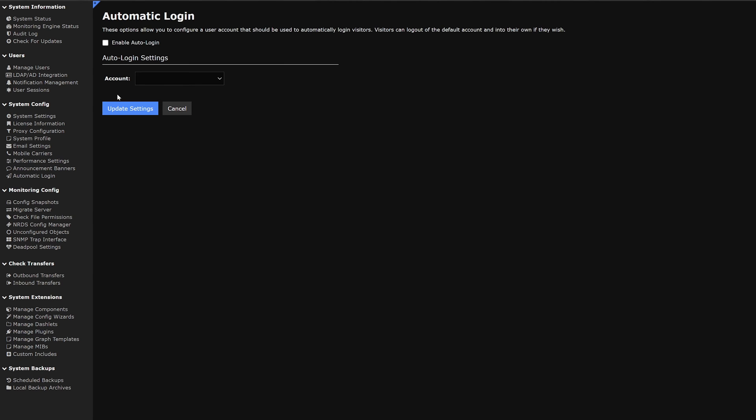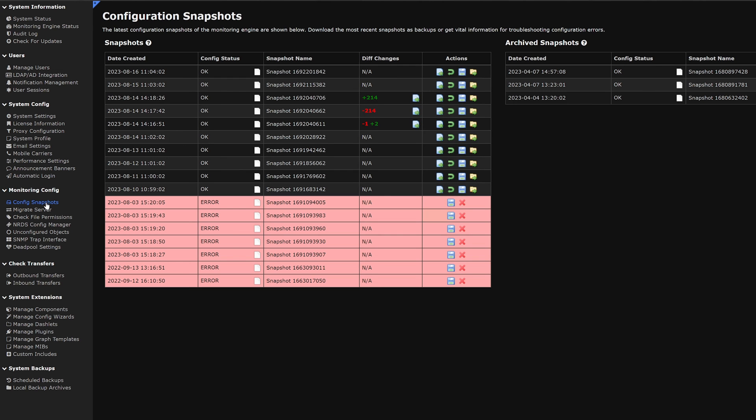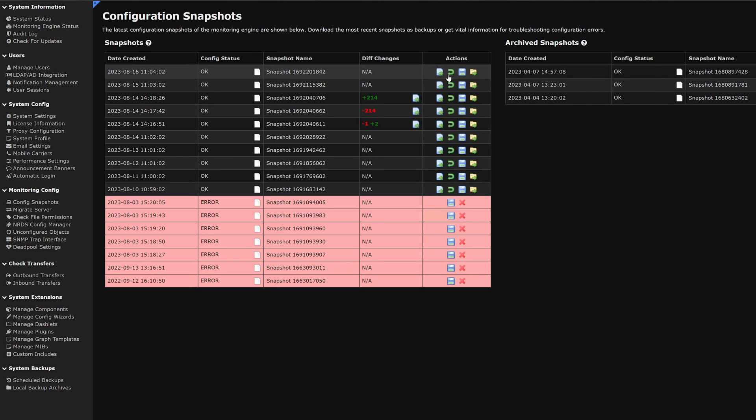Moving to the next category we have monitoring configs, and under that we have config snapshots. Here we can see the most recent config snapshots and all the archive snapshots. In the action tab we have view changes, restore, download, and archive.